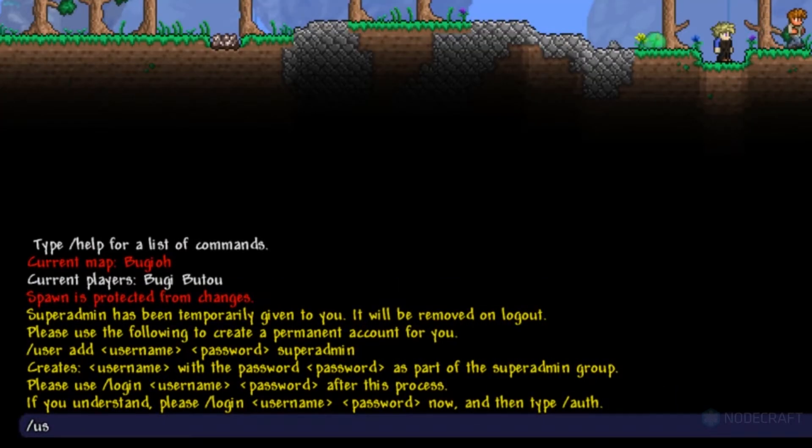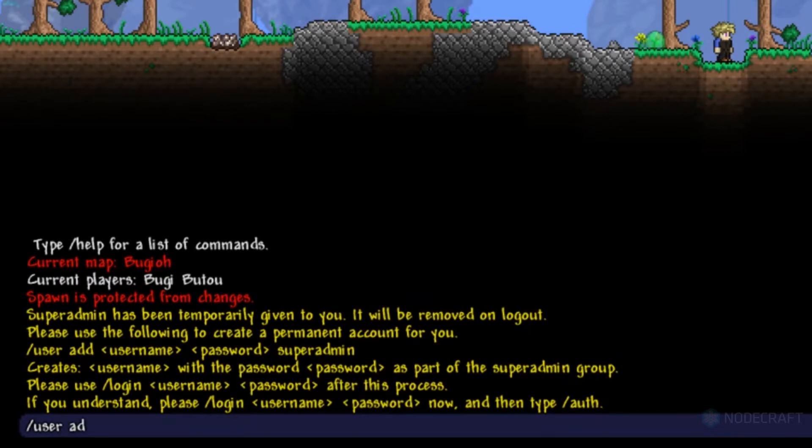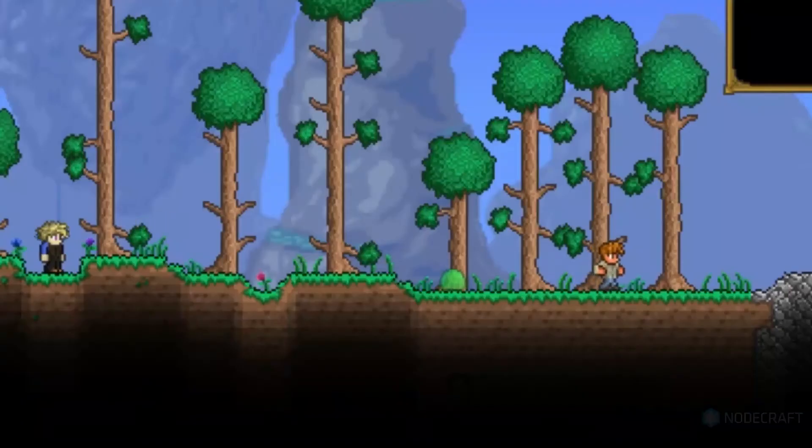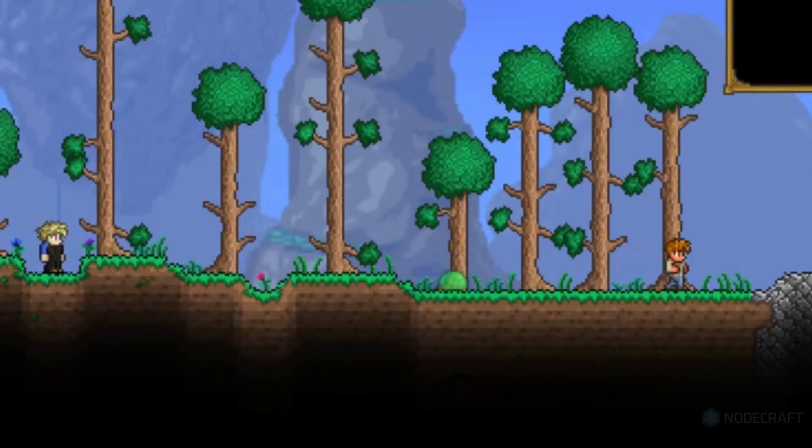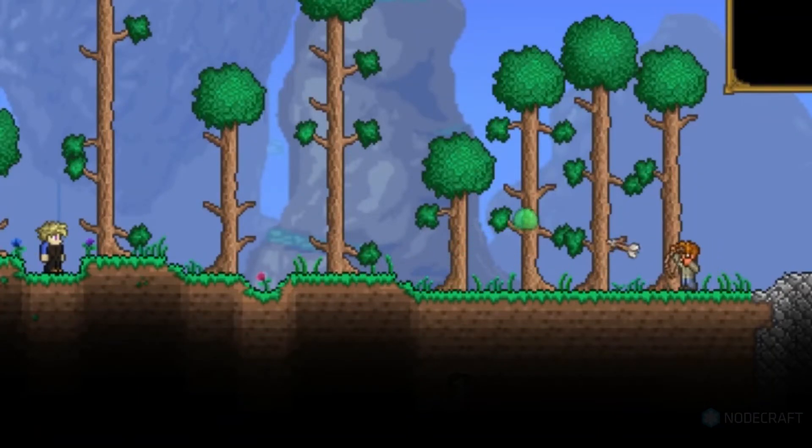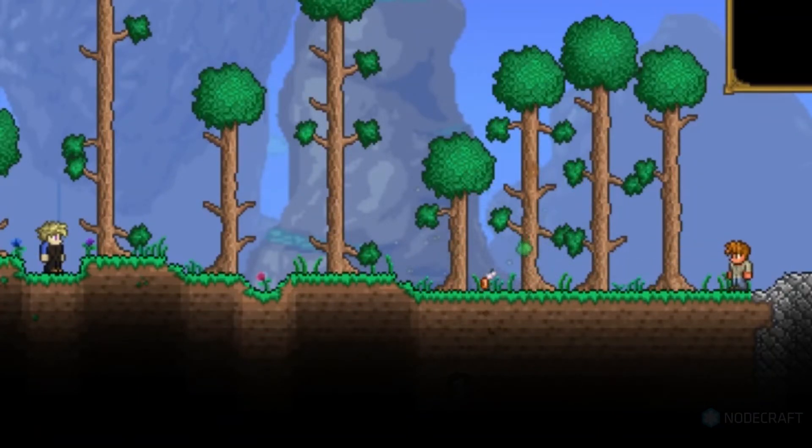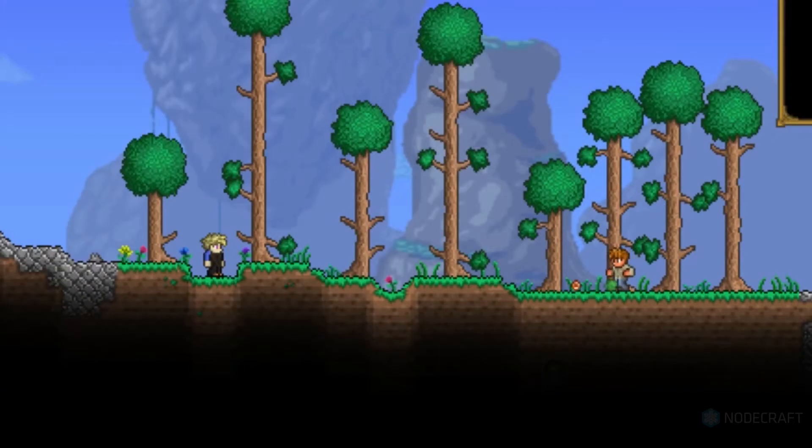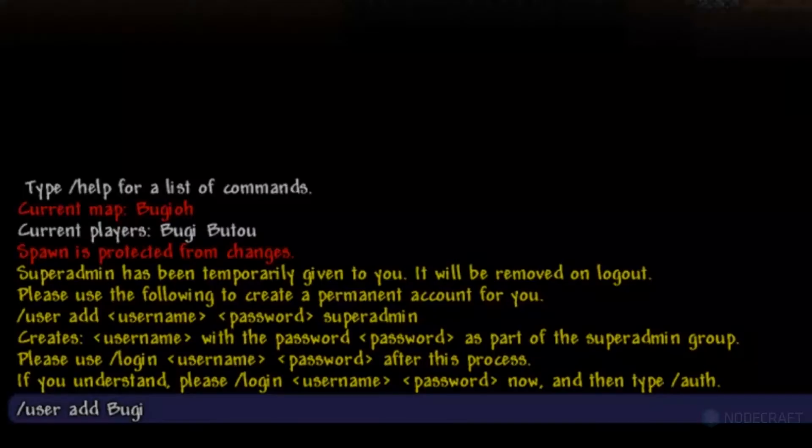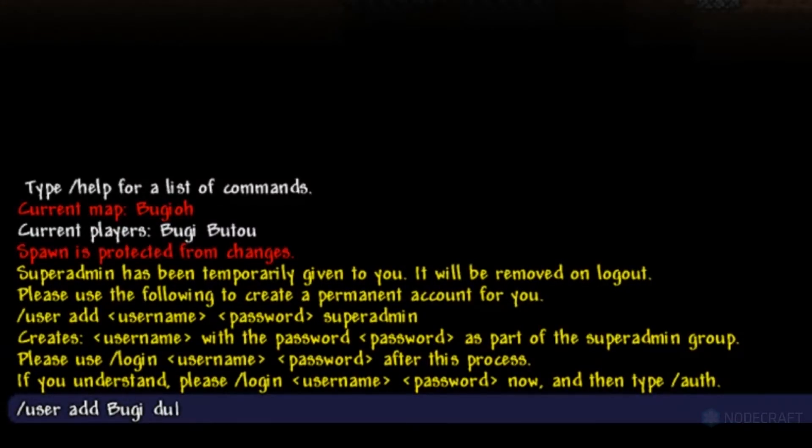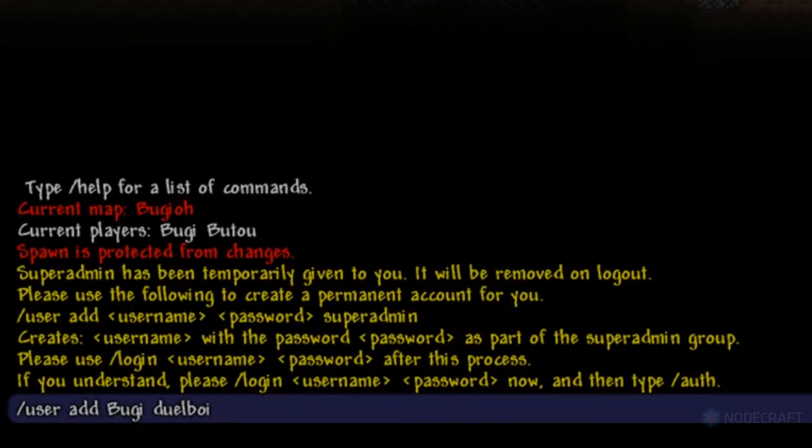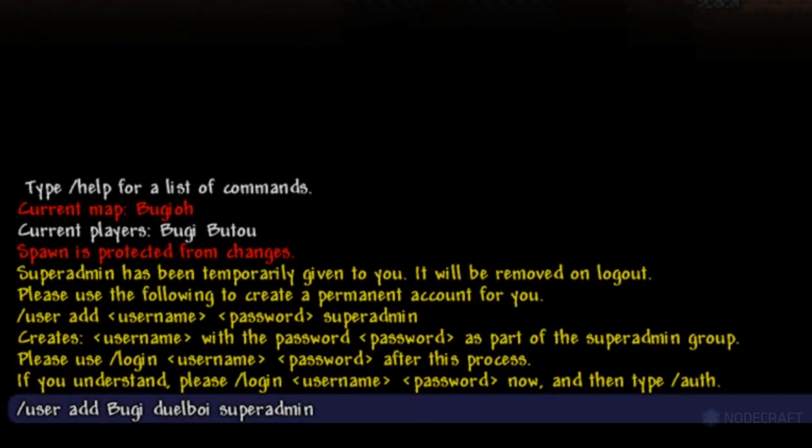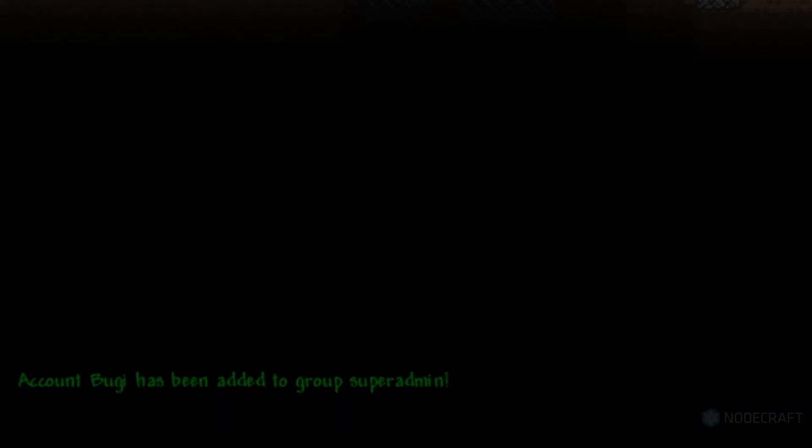Now, you'll hit enter again and type in slash user add. After that, you're just going to... Can you stop? All right, man. Thanks. Anyways, after slash user add, you're going to pick a username and password, and then you'll type in super admin, all one word. If you're successful, you should see this.